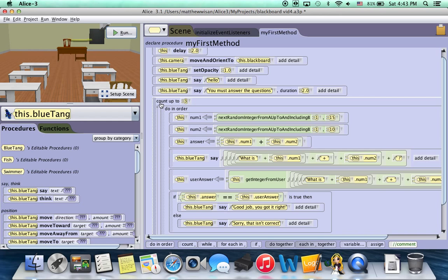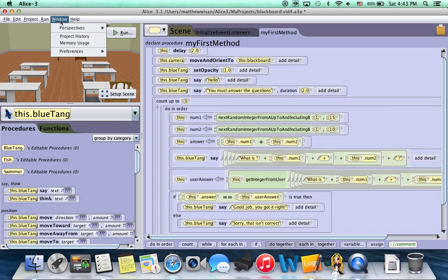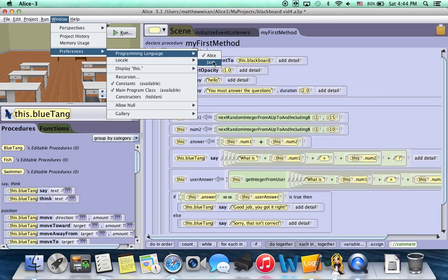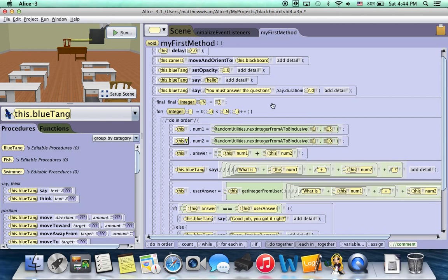So just to show you it's the same thing, I'm going to go up to the window bar. I'm going to go down to preferences and here it says programming language, I can change the appearance from Alice to Java. Now this isn't going to change my code at all. It's just going to change the way it looks so that it looks more like Java. So I'm going to click on that just temporarily and you can see that once I did that, some things changed.